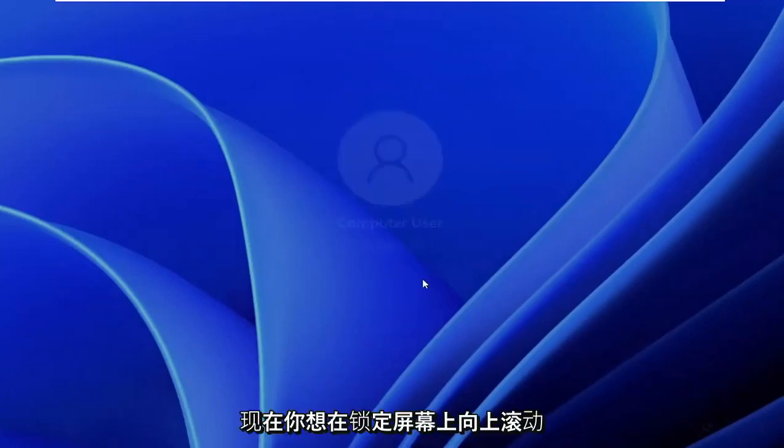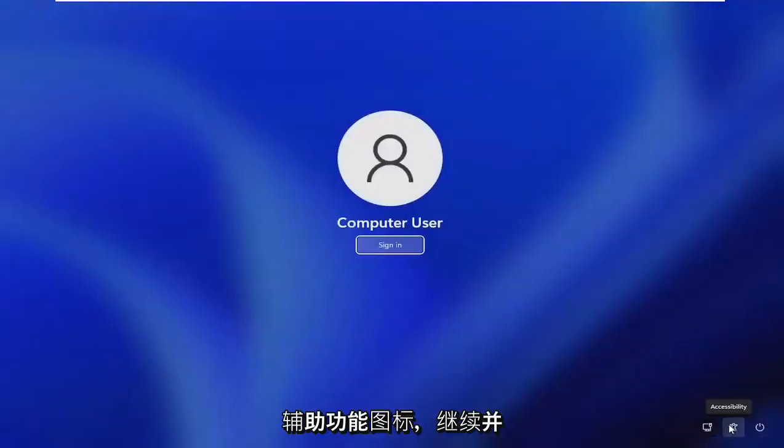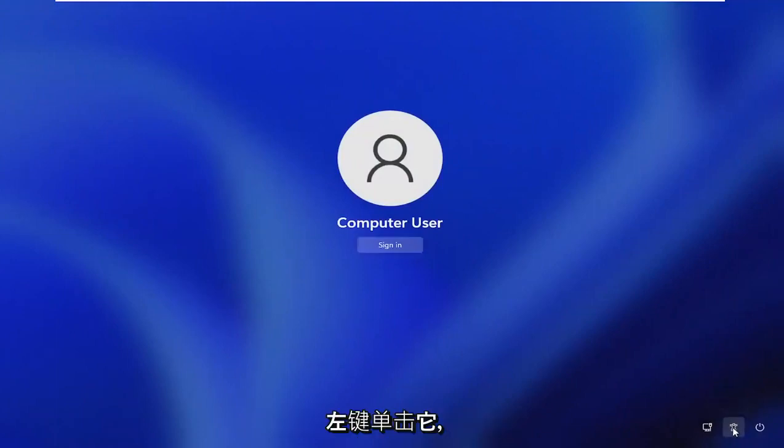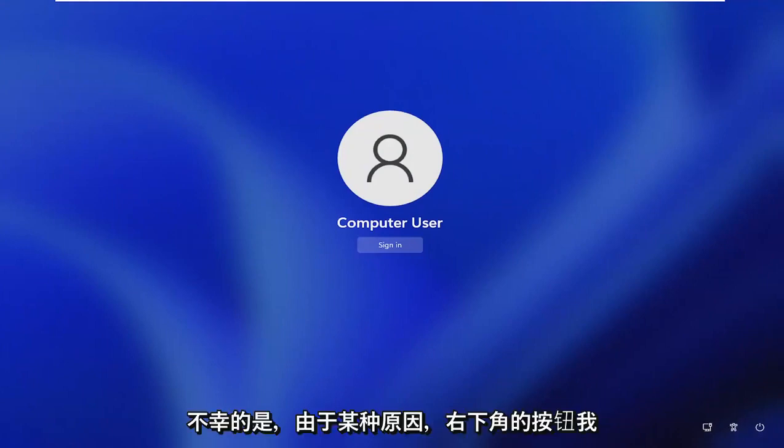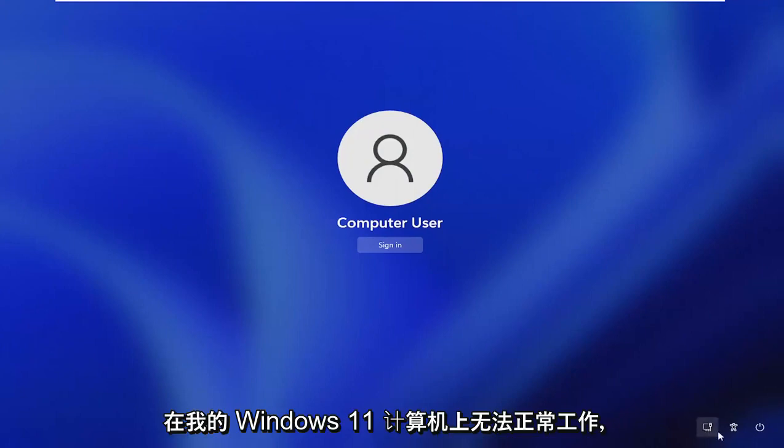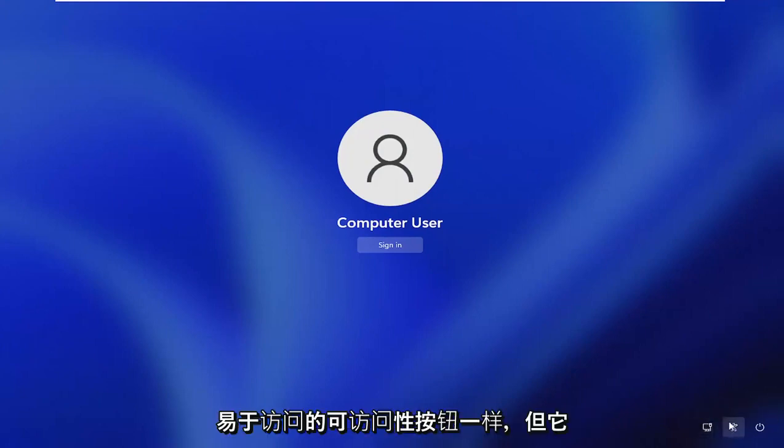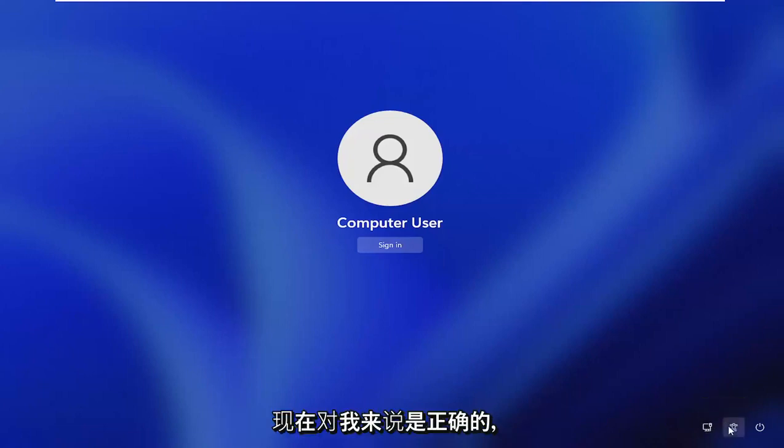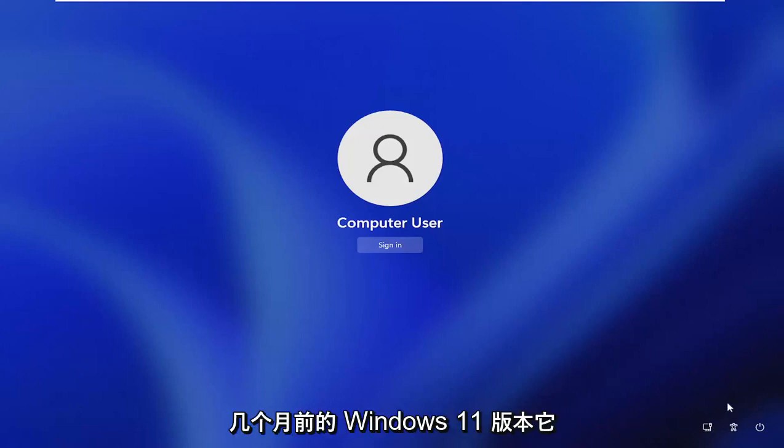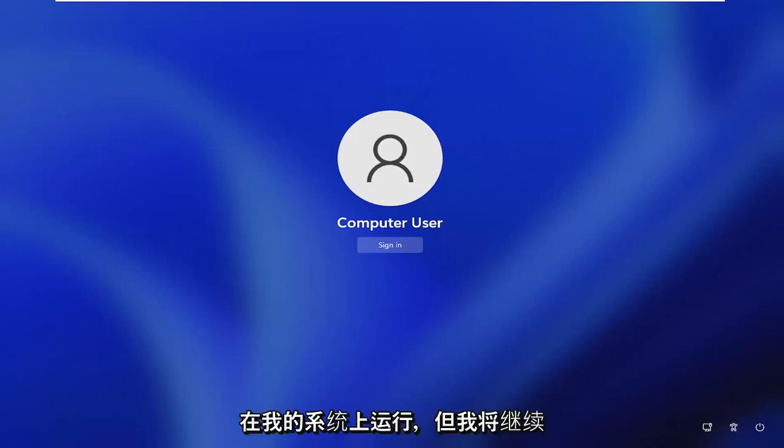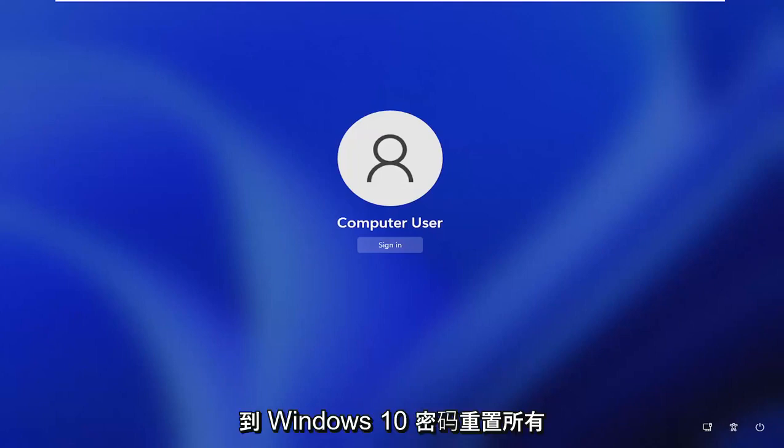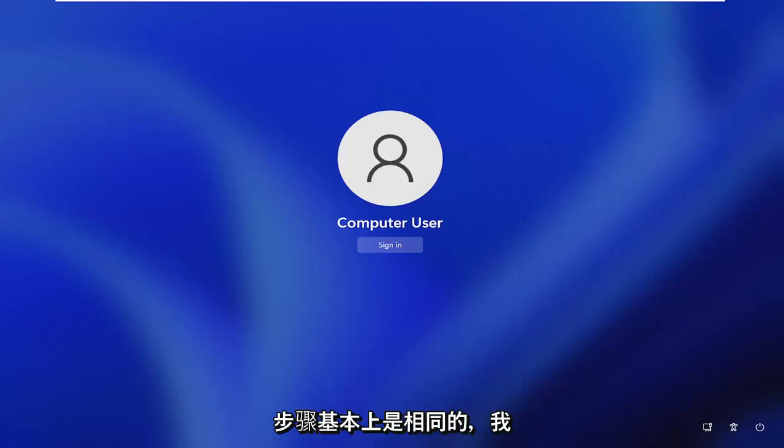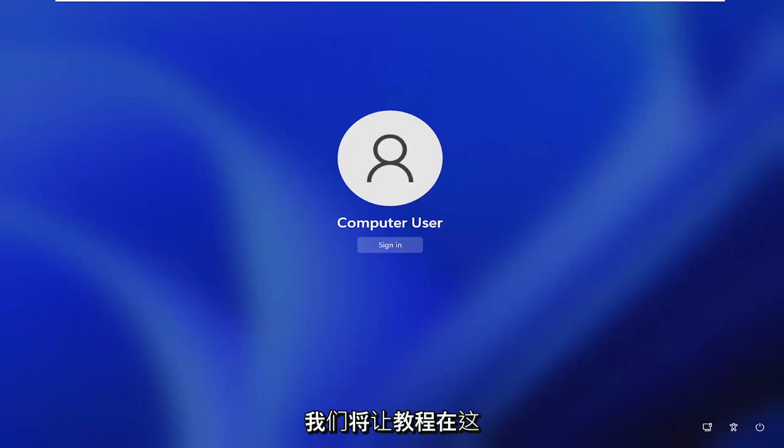And now you want to scroll up on the lock screen here. There should be a little accessibility icon. Just go ahead and left click on that. So now you would click on this little accessibility button down the bottom right. Unfortunately, for some reason I cannot explain, it is not working properly on my Windows 11 computer here. So this would normally be like the ease of access accessibility button. But it just has not worked right for me since I have been on the beta version of Windows 11 a couple months ago. But I am going to actually cut back to a Windows 10 password reset. All the steps are the same, basically. And I'll just splice it in on this page. And then we'll let the tutorial wrap up at that point.